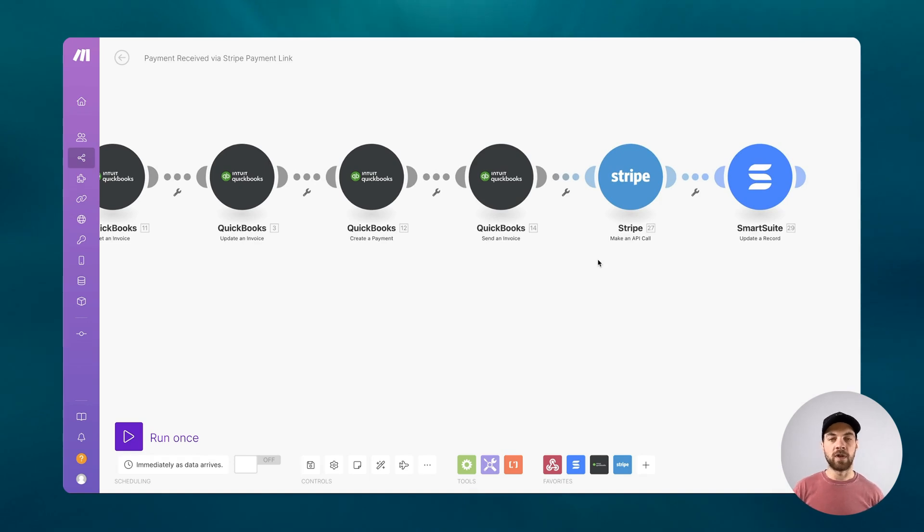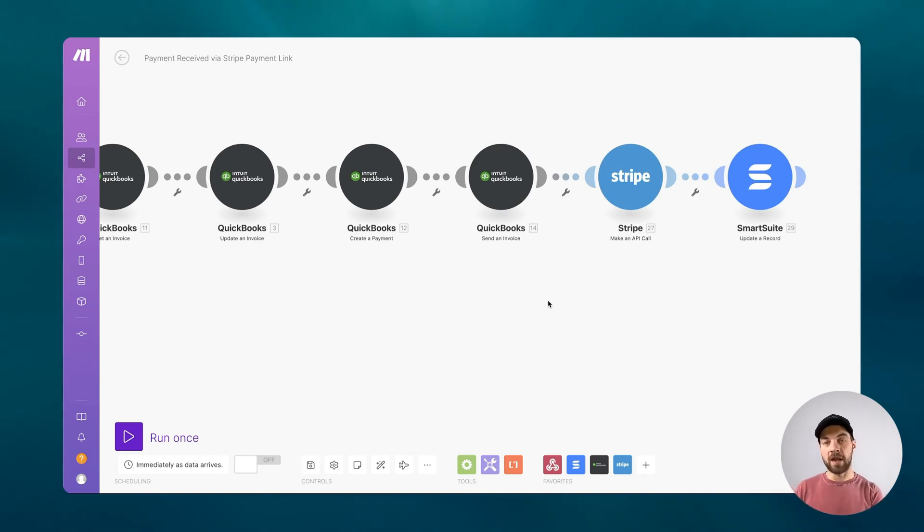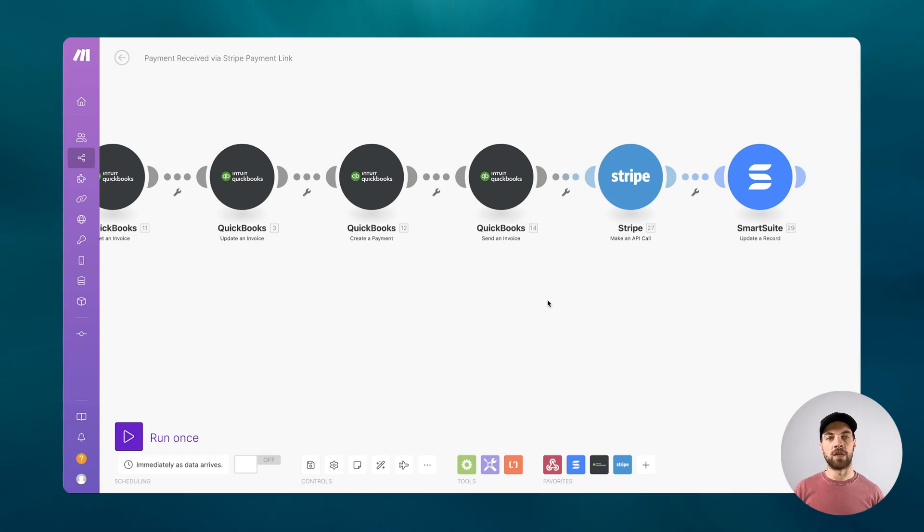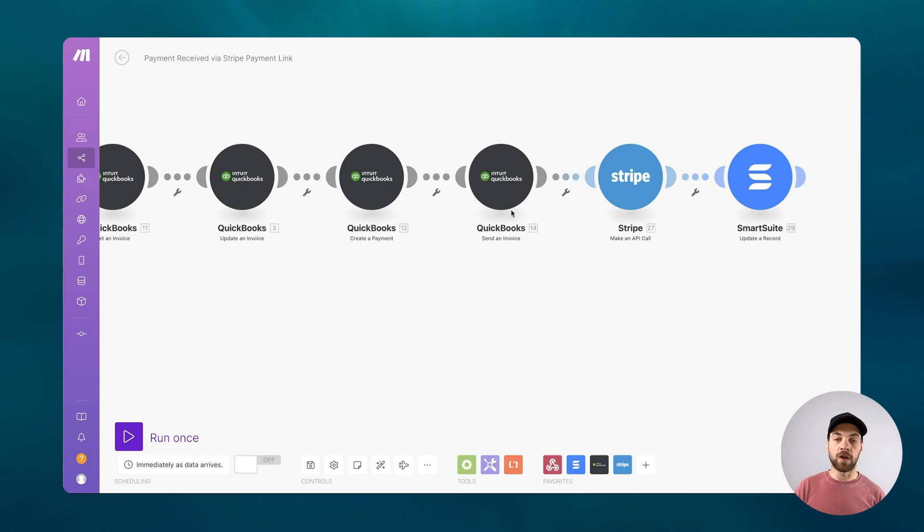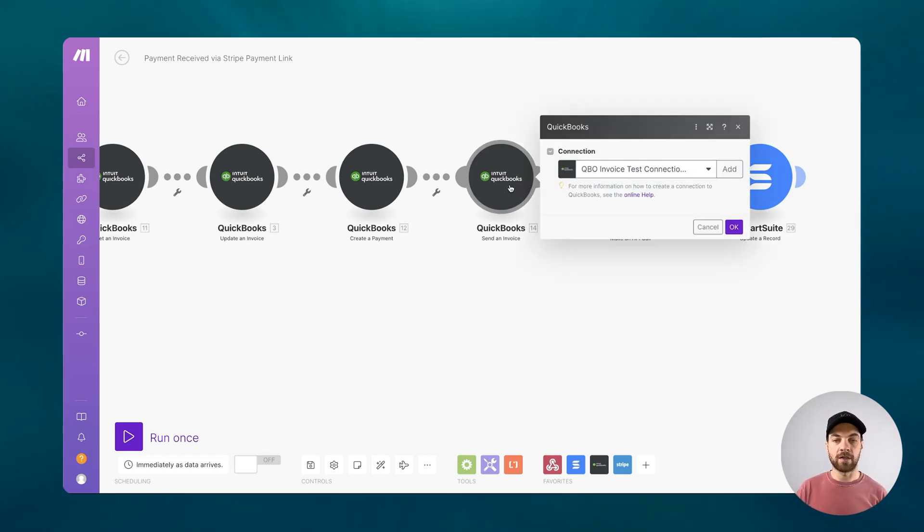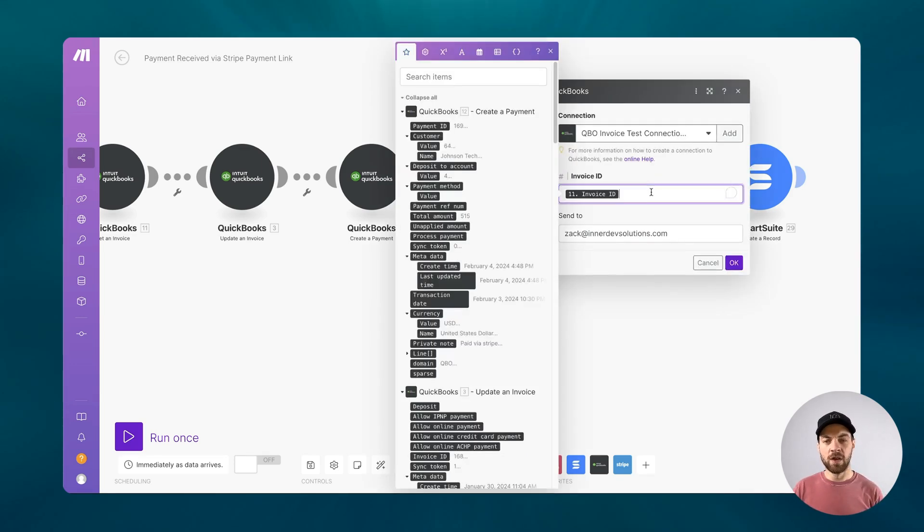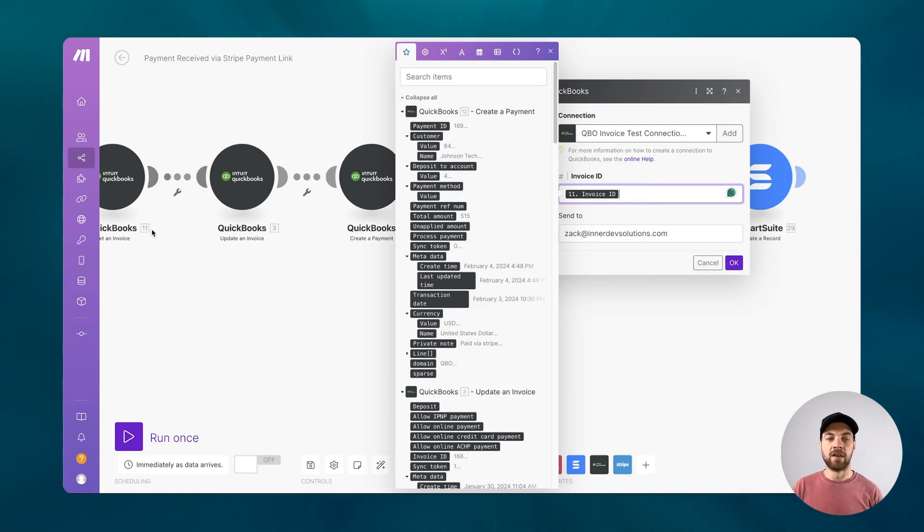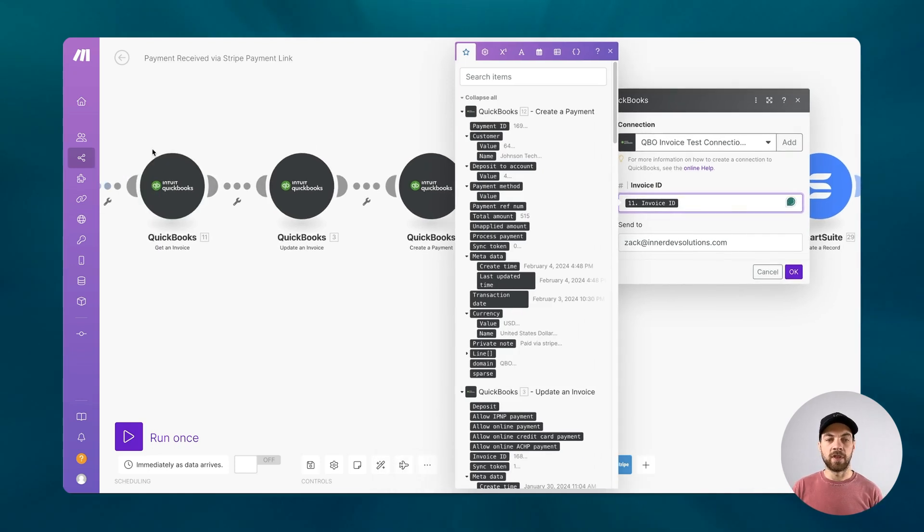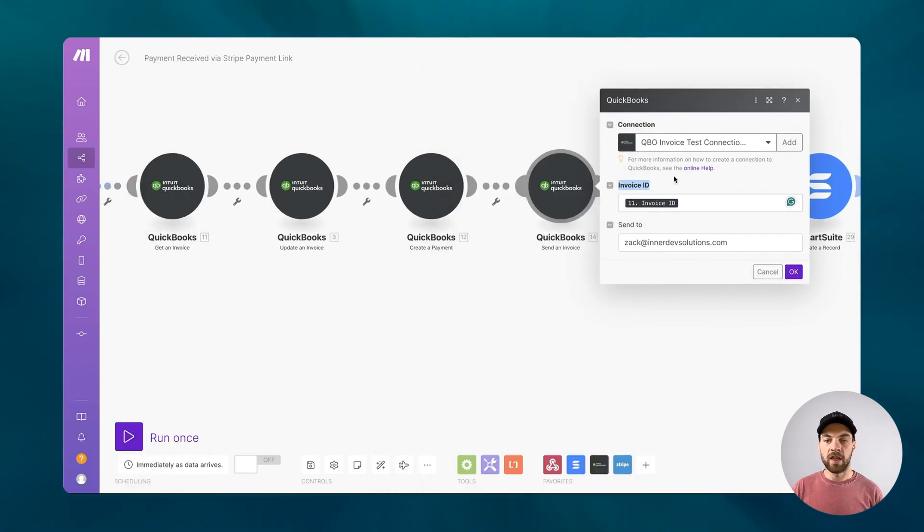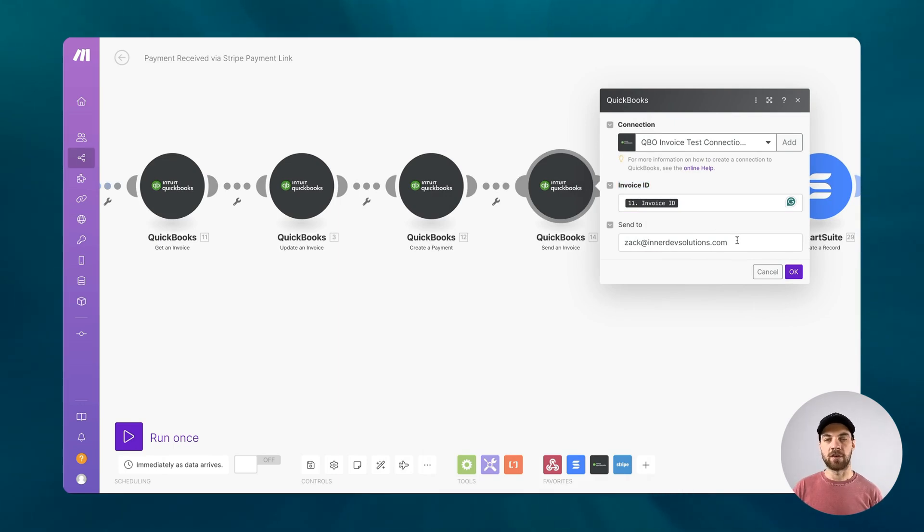If you want, you can have this invoice then sent out automatically back to the customer. Or if you want, you can go in and do that manually. I'll show you what it looks like by having it sent out automatically. And we're just going to map that invoice ID from the original get an invoice. And we will send it to whoever the customer is. You could get that from a couple different locations.